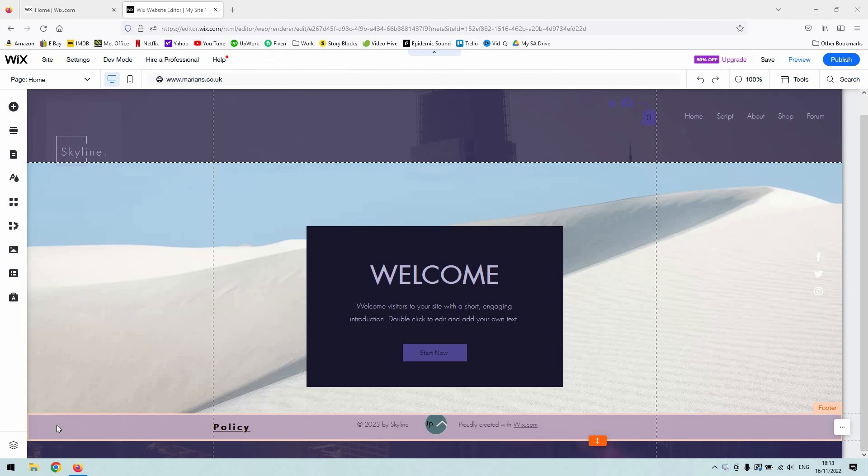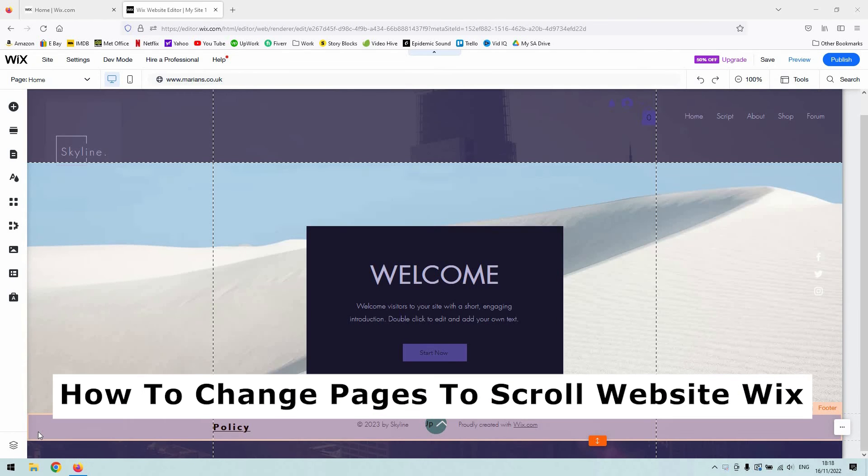Hi there guys, welcome back to the channel. Thanks very much for joining us again. We have a short video demonstration for you today that will show you how to change pages to scroll on your website in Wix.